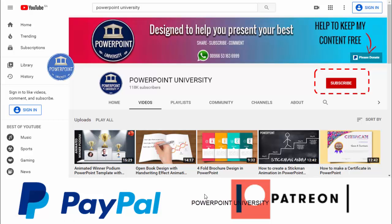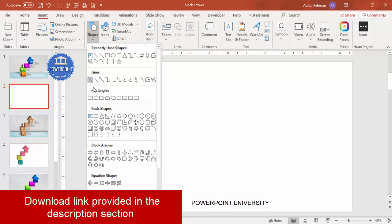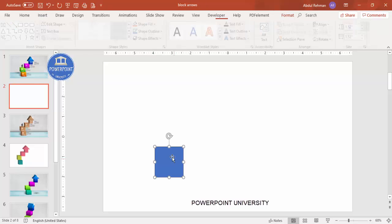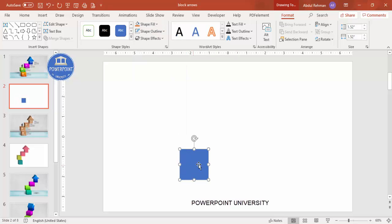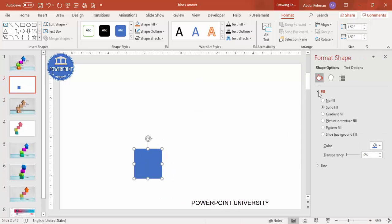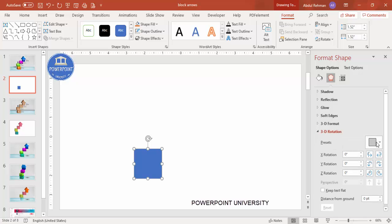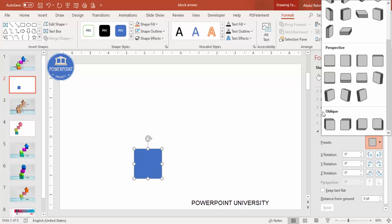Let's start the tutorial. Add a new slide, go to Insert > Shapes, from the rectangles select the rectangle, and draw a small rectangle by holding the Shift key. Make the shape outline 'No Outline.' Then right-click, go to Format Shape > Effects > 3D Rotation > Presets, scroll down and select a preset.